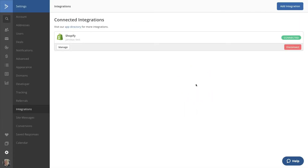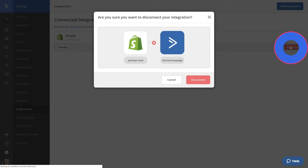Back on the deep data integration home screen, you'll also see the ability to disconnect your sync. Click Disconnect to remove your Shopify connection. A modal will pop up asking you to confirm. We don't actually want to disconnect our store, so we'll click Cancel.